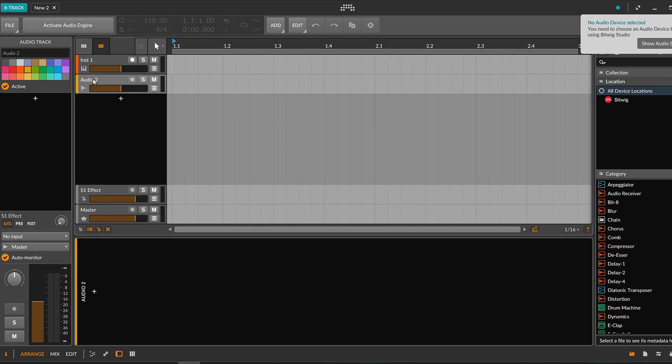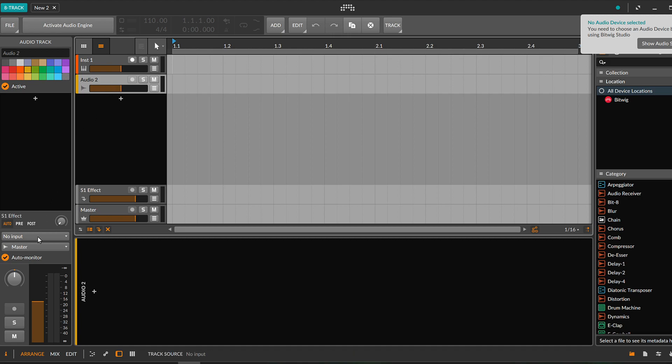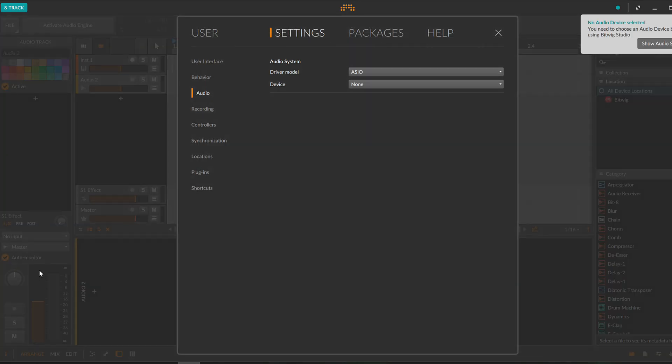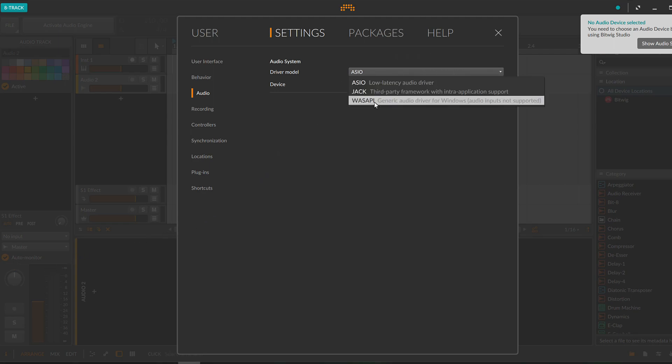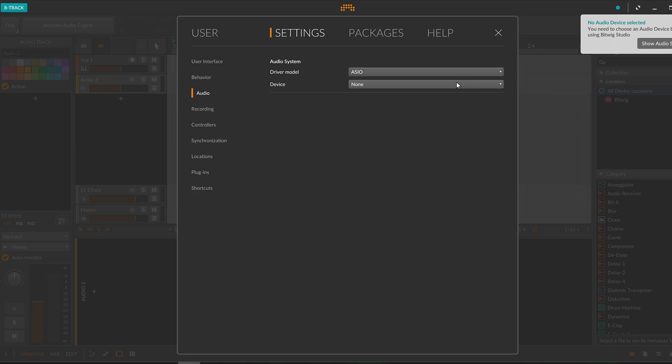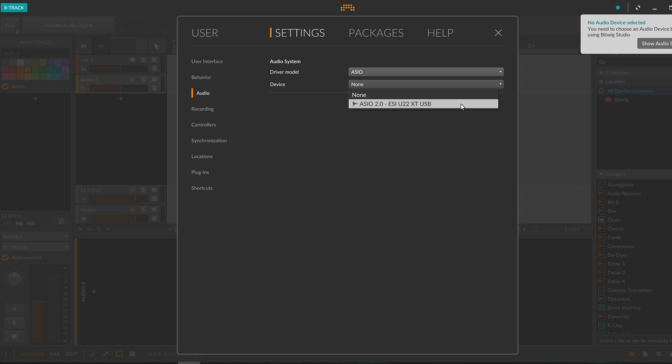To record, first tell your DAW which device you use for recording so that the proper input will be used. Here is how this is done in Bitwig. Click on the audio track and on the menu that appears on the lower left, go to input and then select add buses. The settings dialog opens in the audio section. Here you select ASIO as driver model. If you are using Windows, as a Mac user, you need to select core audio instead.